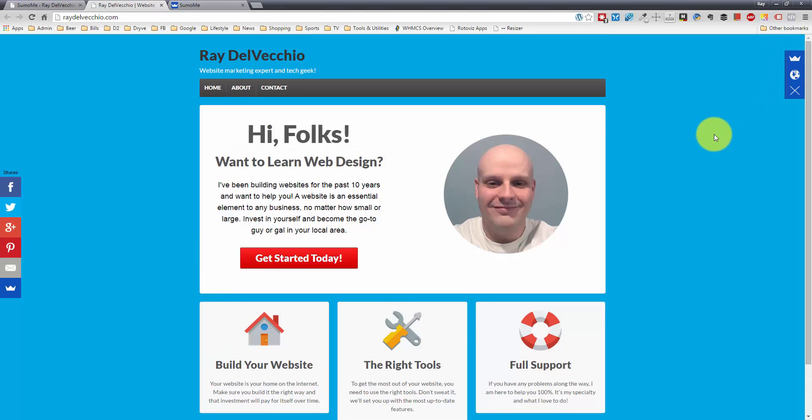And like I said, I think that this service is by far better than any other social sharing plugin that I've used. So I highly recommend them. Go to sumome.com and download them. And you can subscribe and like this video or go to websiteprofitcourse.com to get some more of my videos and information about WordPress and web design.